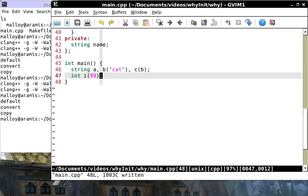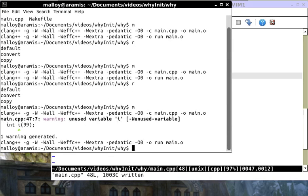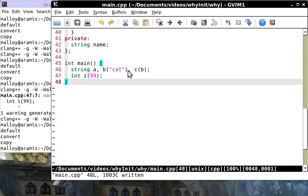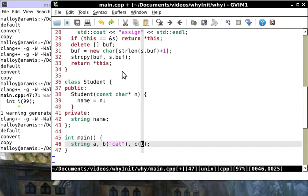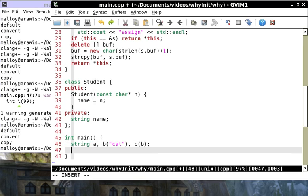You see default, convert, copy. Why is it default, convert and copy? Well there's the default, there's the convert and there's the copy. Now you might be used to a different syntax, but that is exactly the same thing.